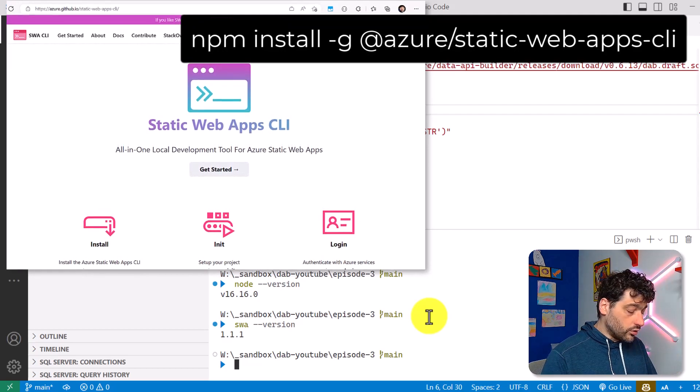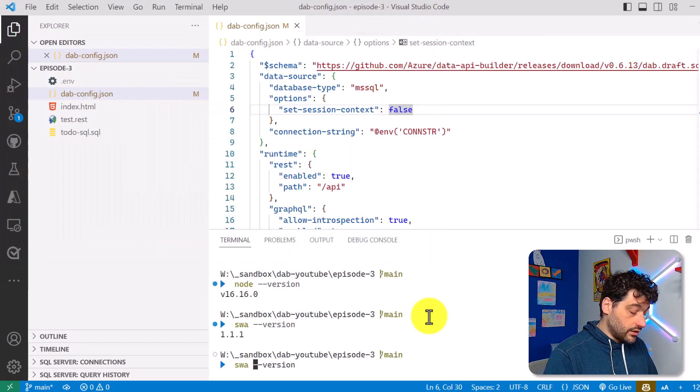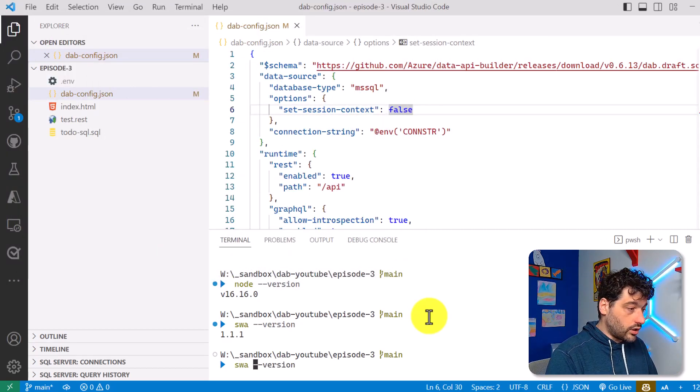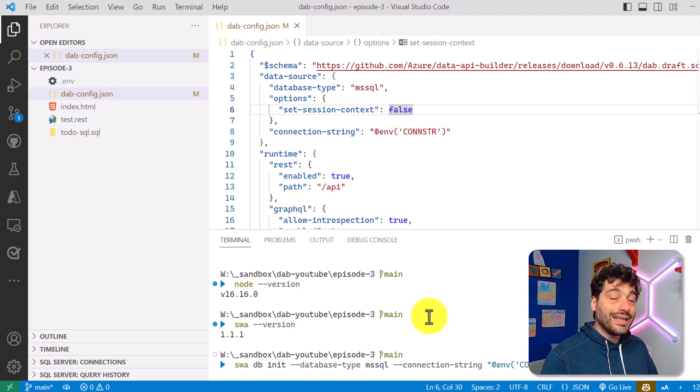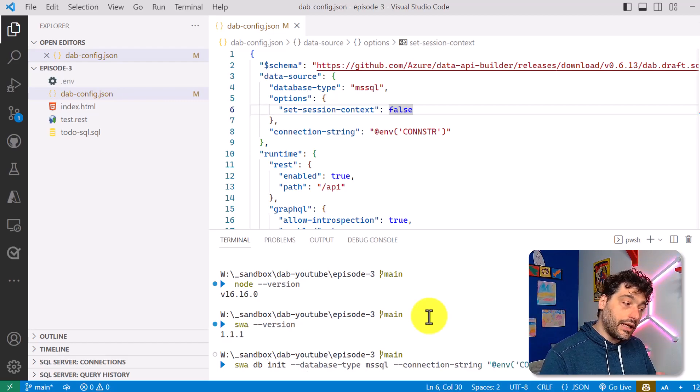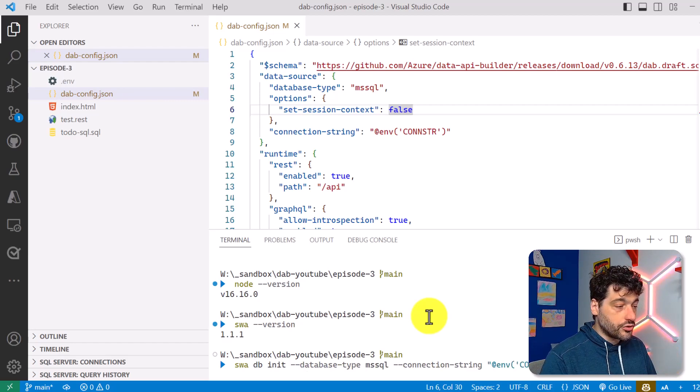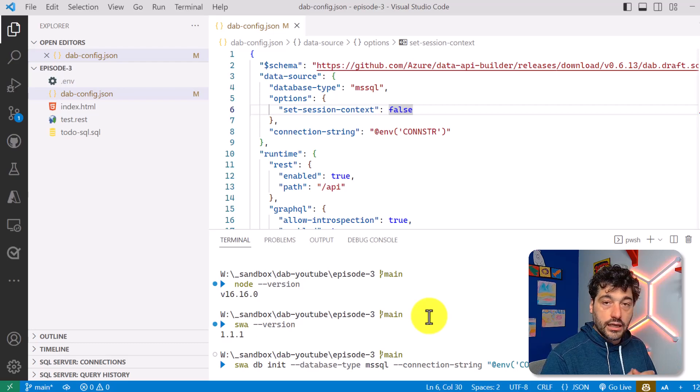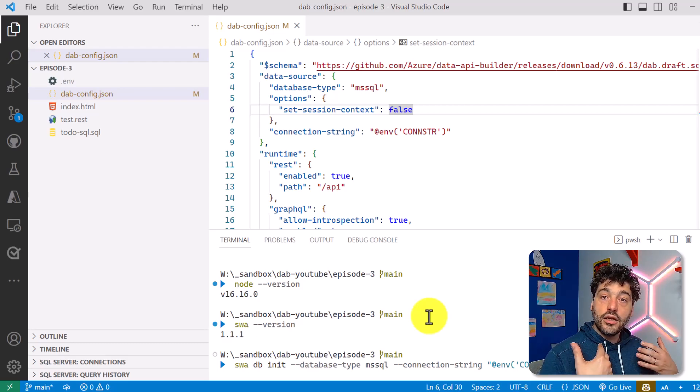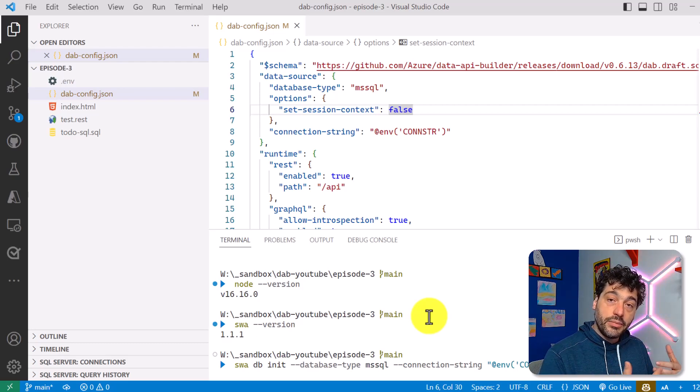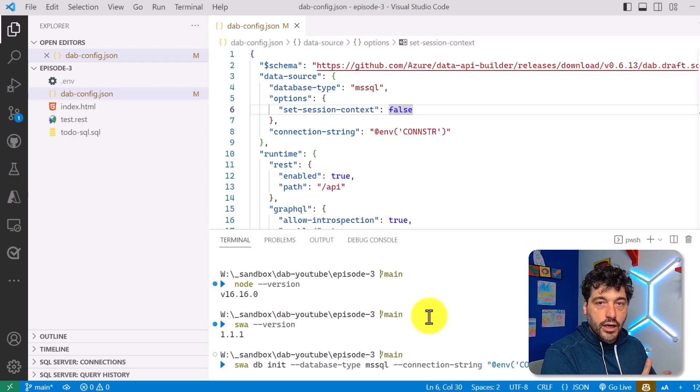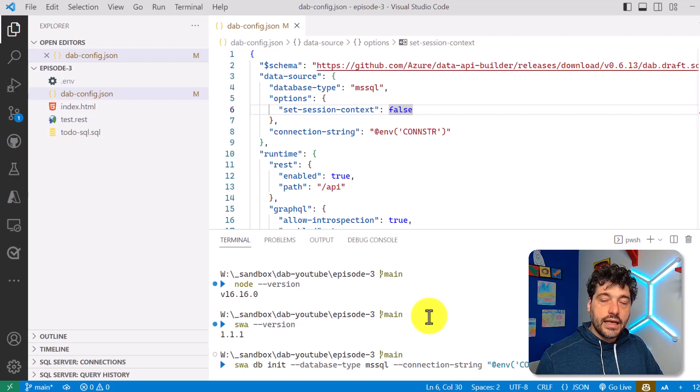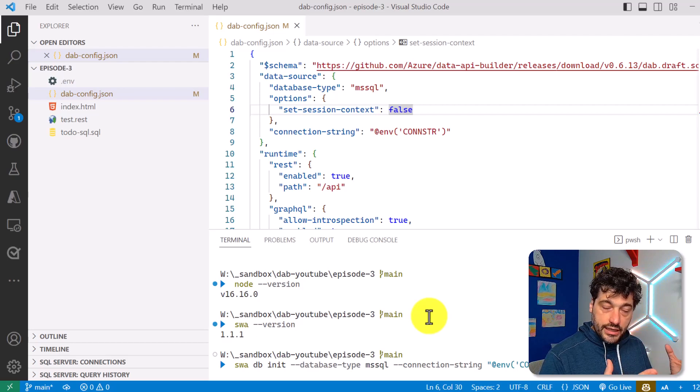Now, what I have to do is initialize SWA, so I basically have to do SWA DB init, and this DB is a new feature that we added in SWA CLI, so that it can use Data API Builder behind the scene for you. So you don't have to switch between SWA CLI and DAB CLI, at least to initialize everything.